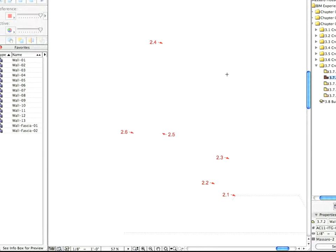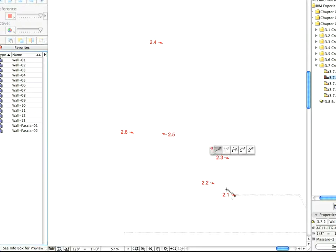Create the other fascias called for by the rest of the preset views in this folder, using the same method and the Wall Facia 2 favorite.